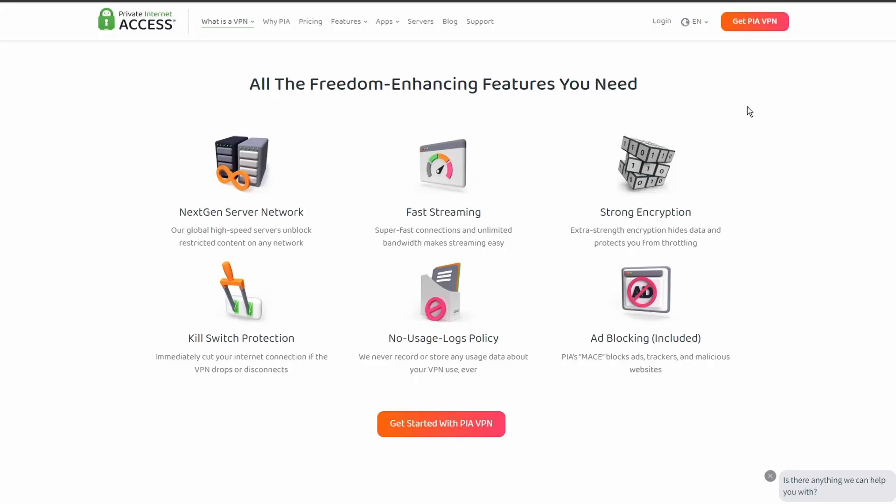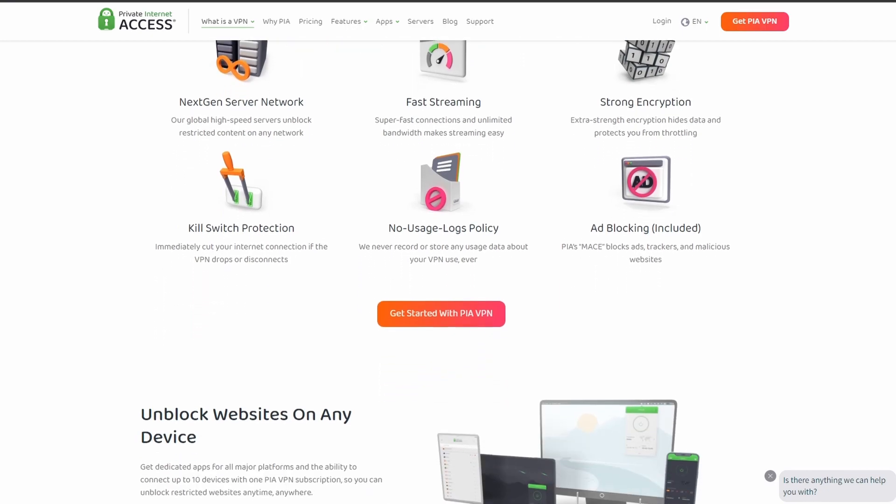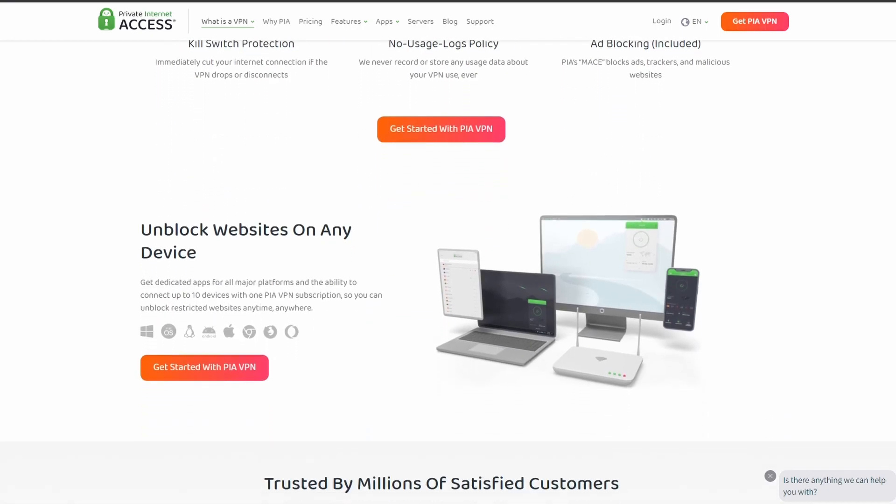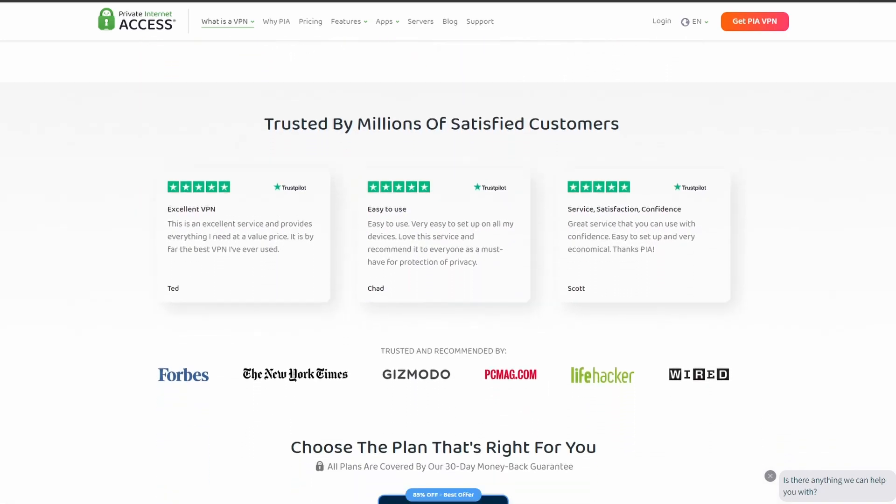Next on our list we have Private Internet Access VPN, which is one of the most widely used VPNs, and that's not by accident. It offers excellent speed and connection stability with pretty good latency. PIA also allows up to five simultaneous connections, so you can use it on all your devices at the same time.